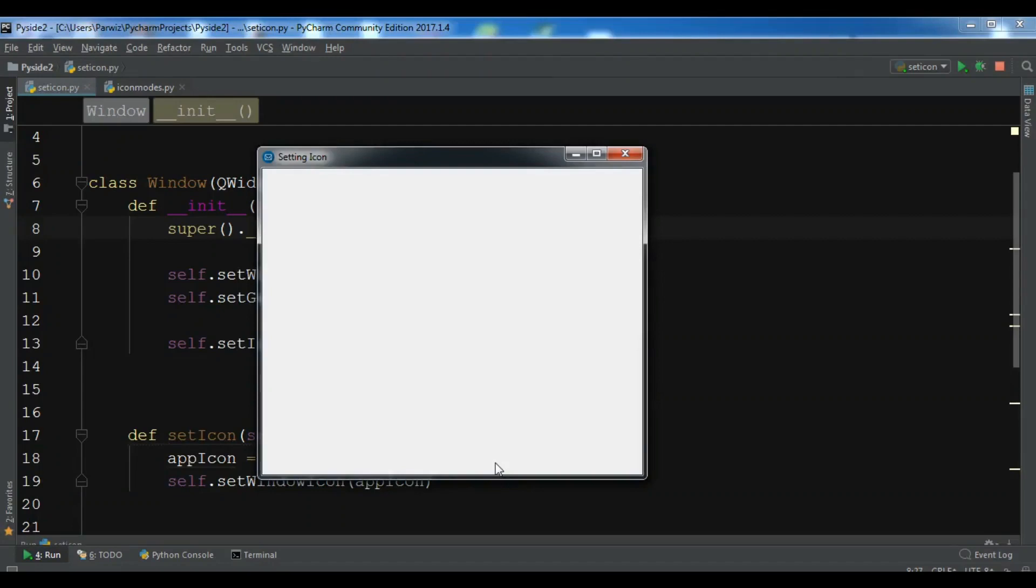Hello friends, I am Parwiz and this is our fourth video in PyQt5 GUI development. In the previous video we learned how you can create an icon for your window in PyQt5.